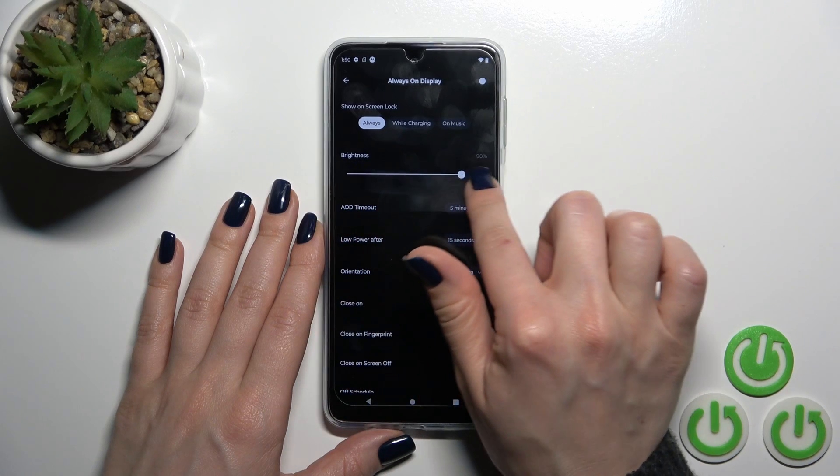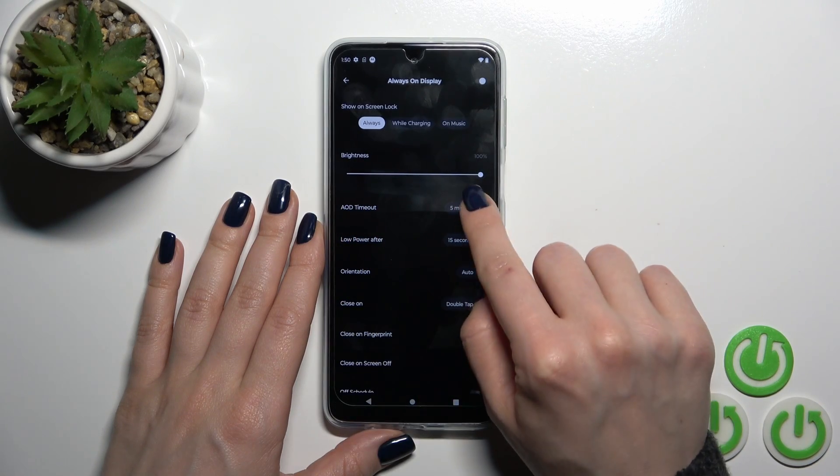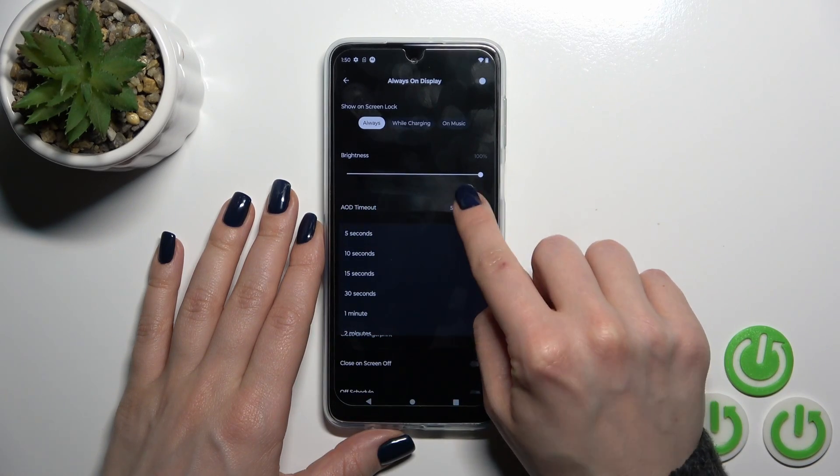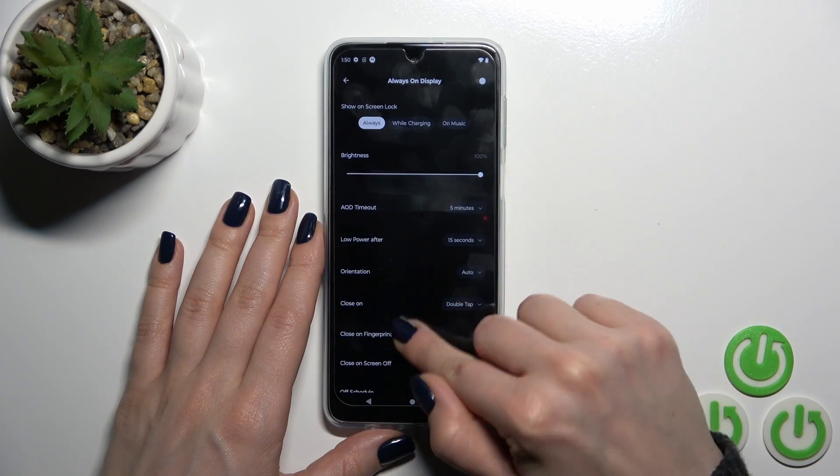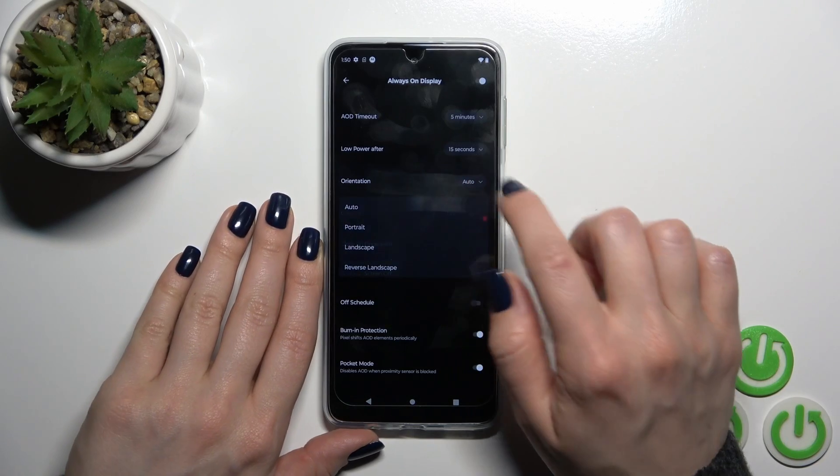And also we could decrease or increase the brightness level to change AAD timeout, low power after timeout, to change the screen orientation.